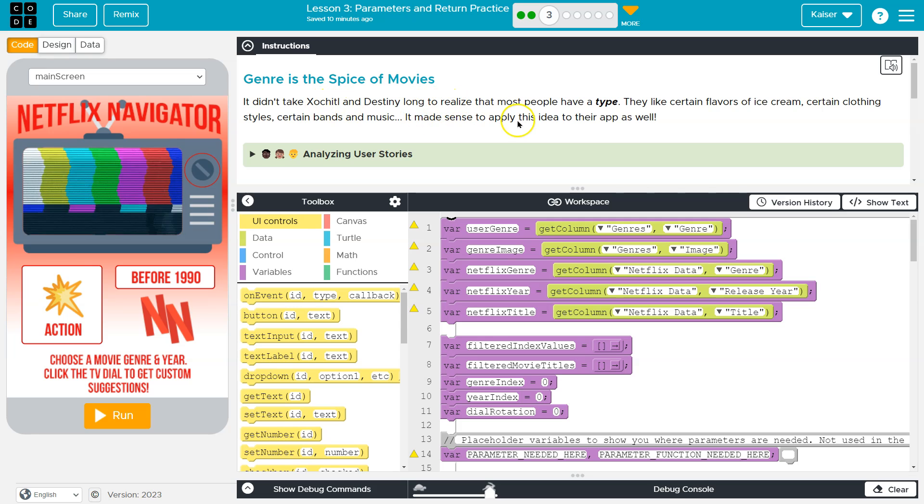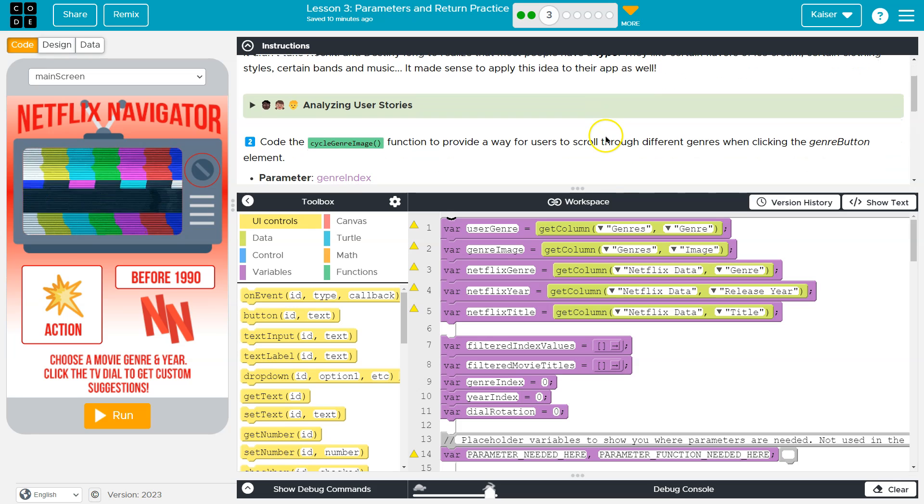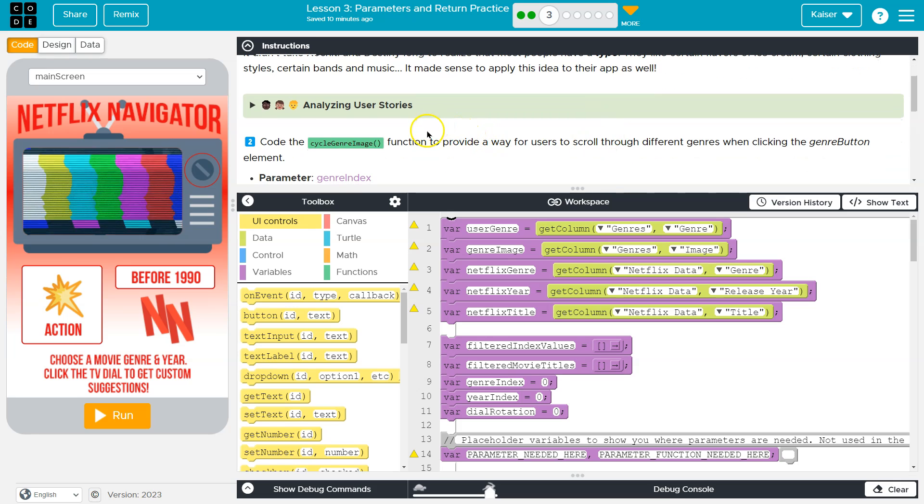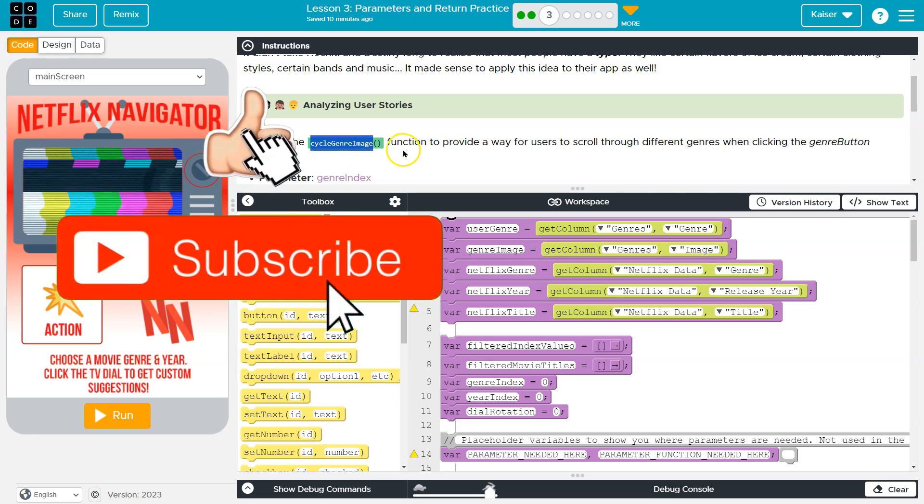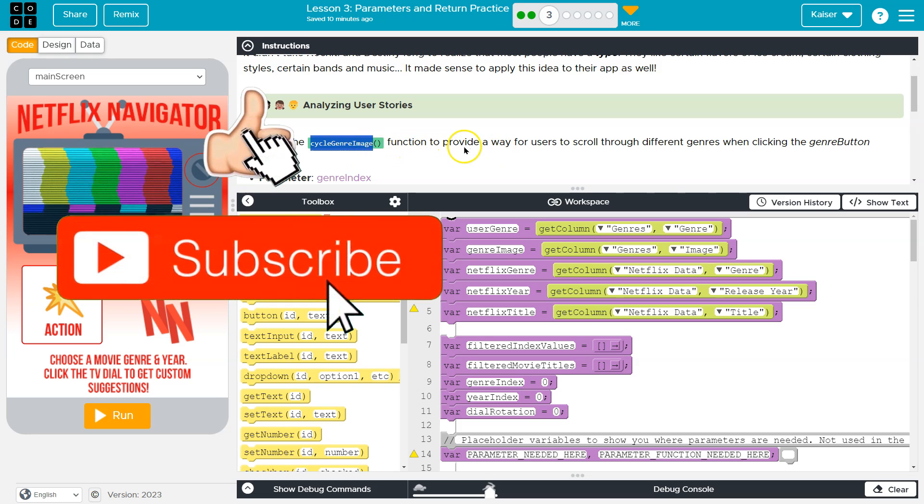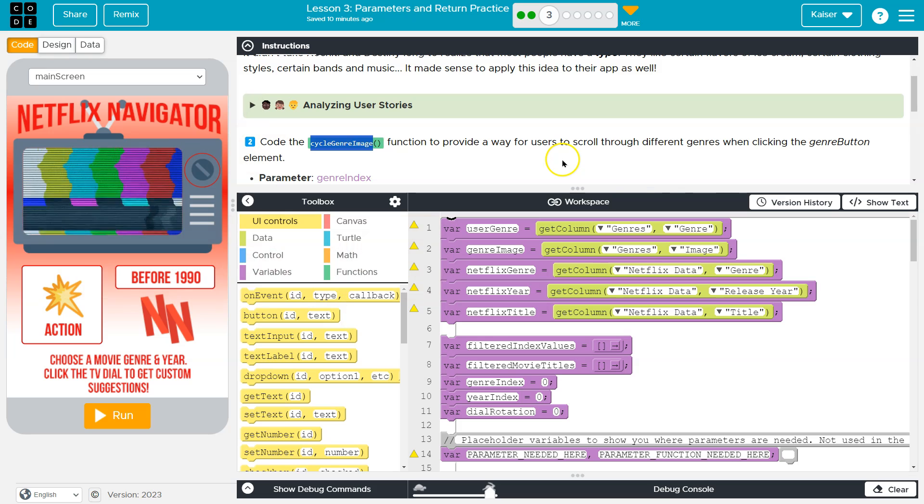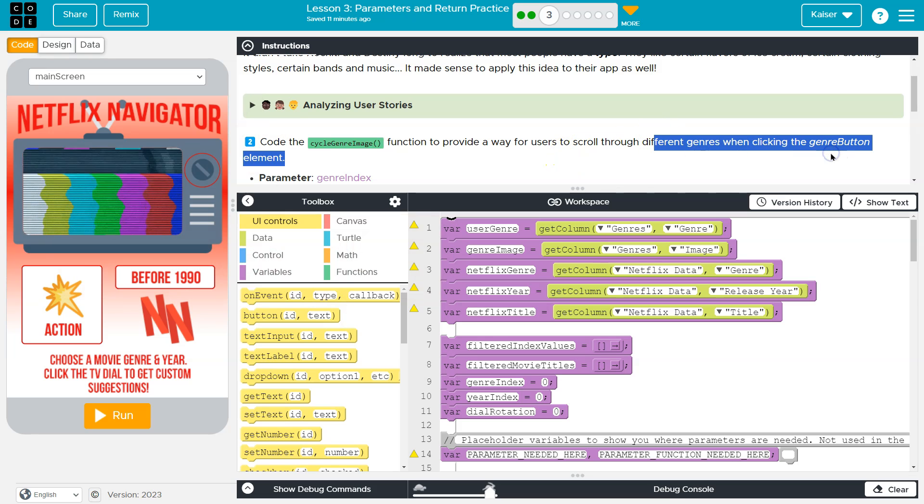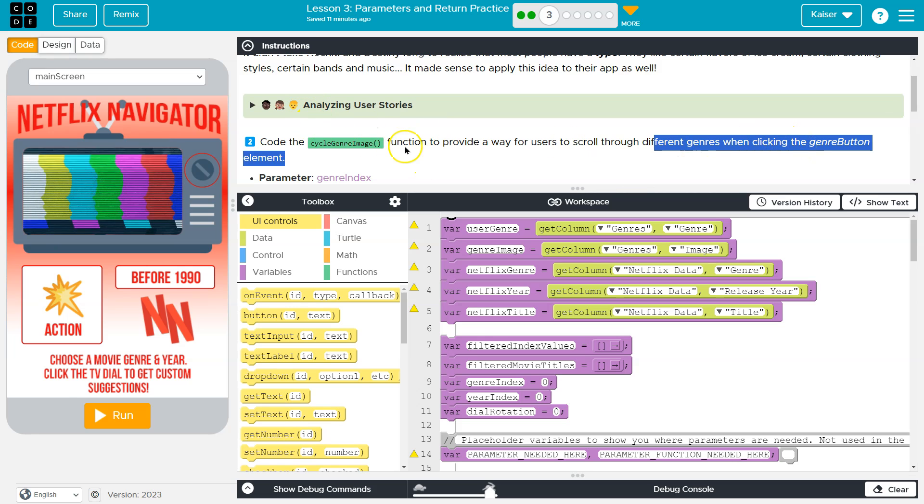It didn't take SoChill and Destiny long to realize that most people have a type. They want to be able to pick a genre type. So what are we doing here? Code the CycleGenreImage function or method to provide a way for users to scroll through the different genres when clicking the genre button element. Let's unpack this a bit.